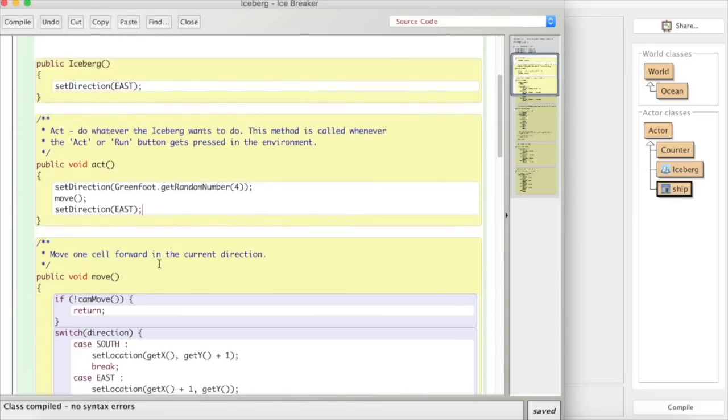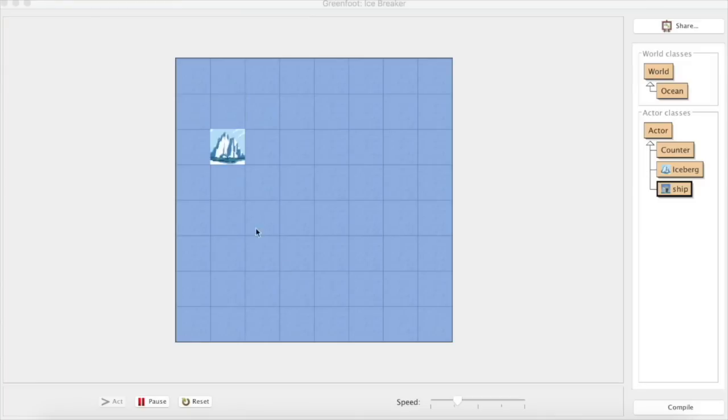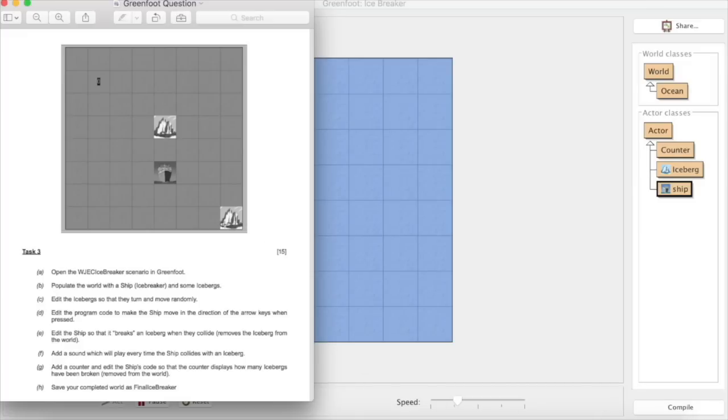So in this one we've looked at the iceberg, we've seen how to get a random number to set the direction, get it moving and then get the orientation right. And that one pretty much covers that particular question. So I'll see you in the next video.